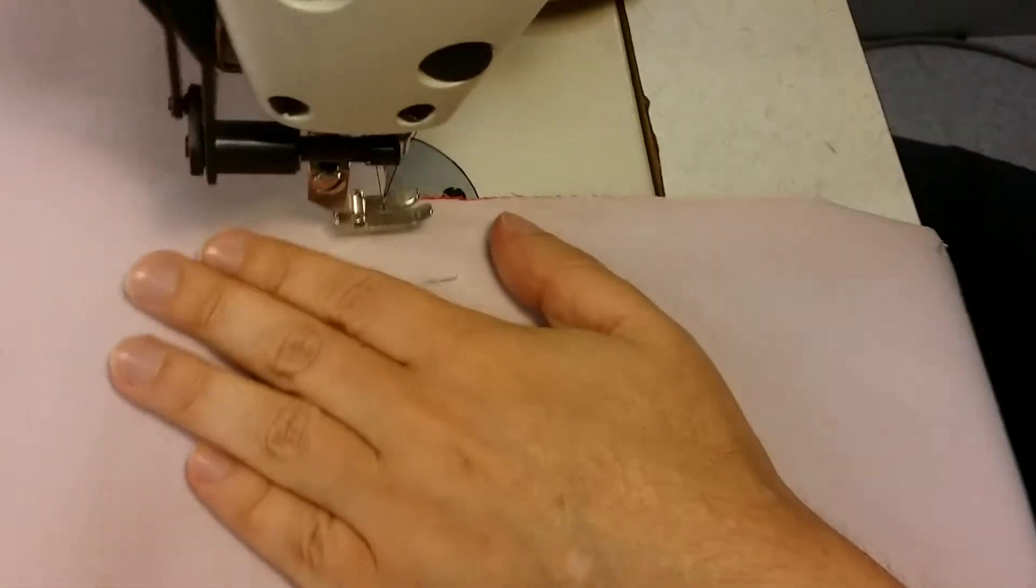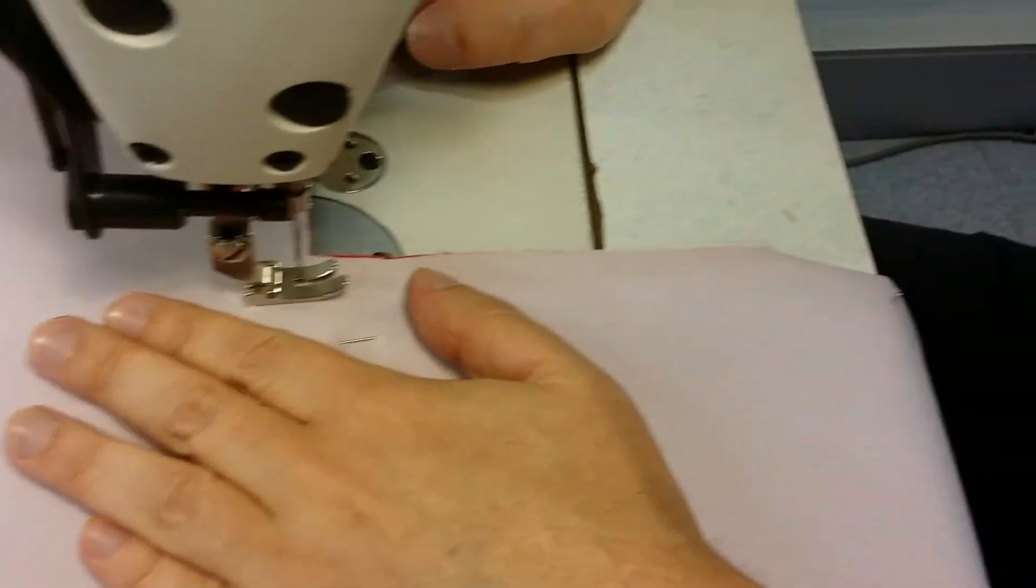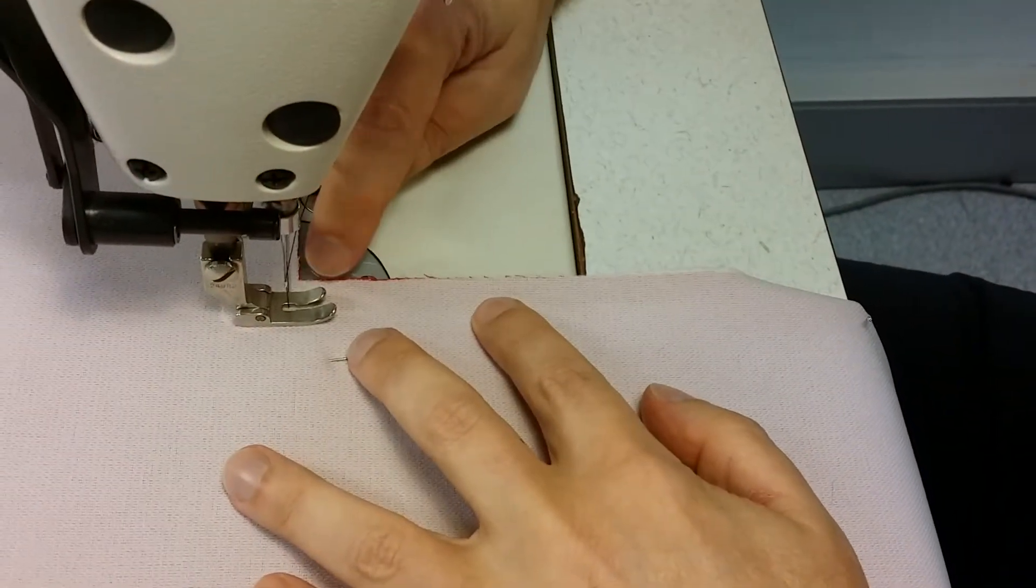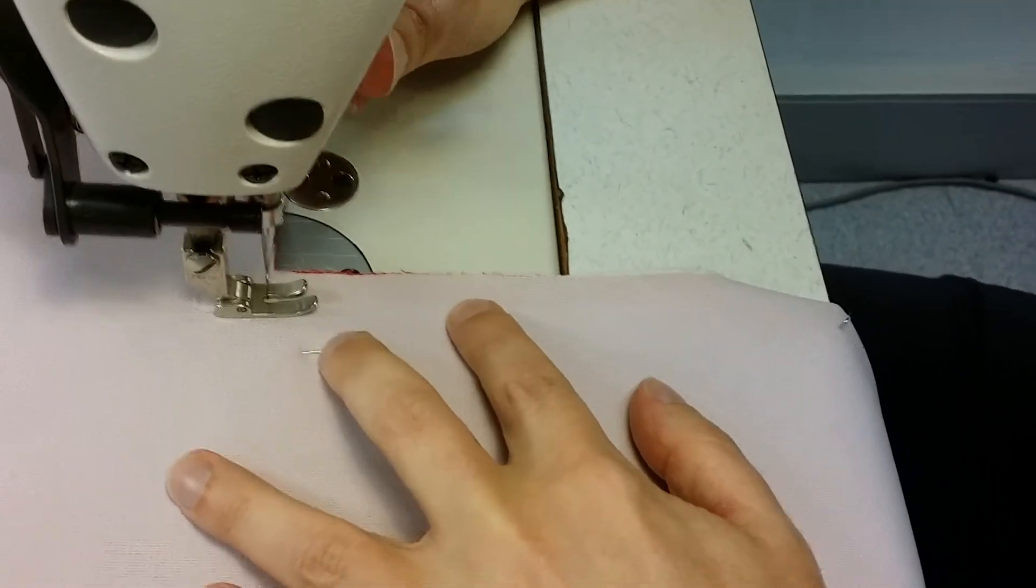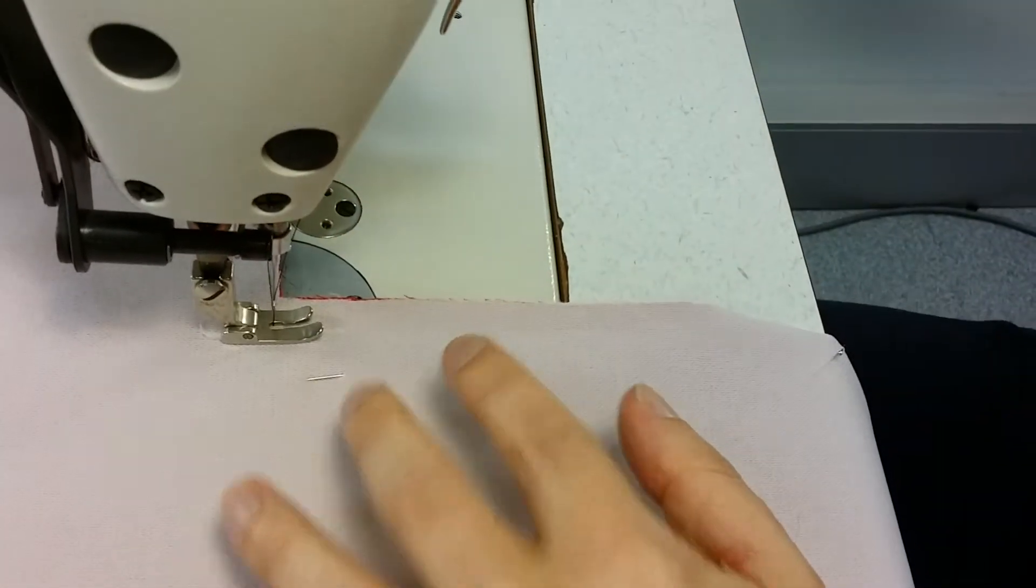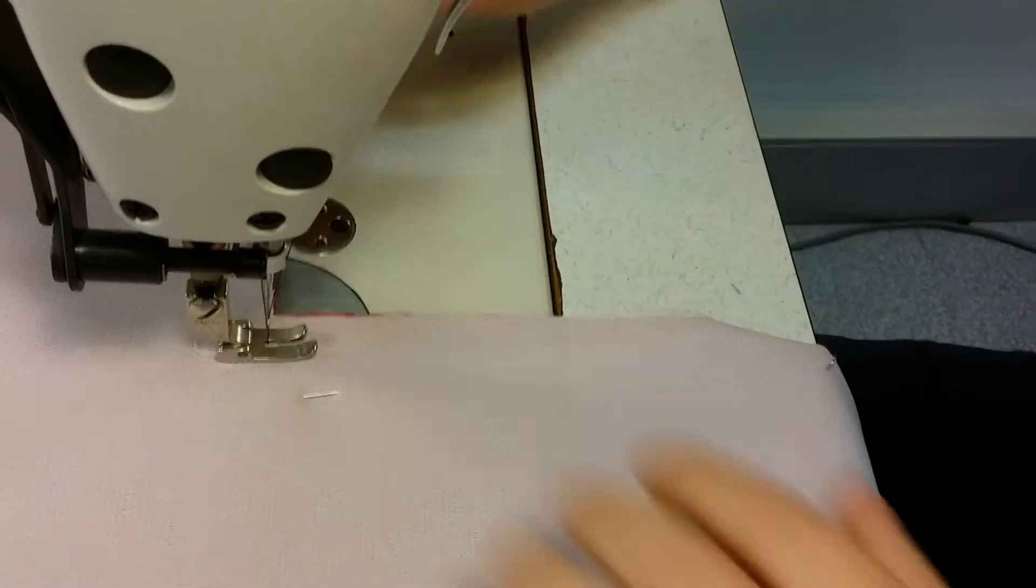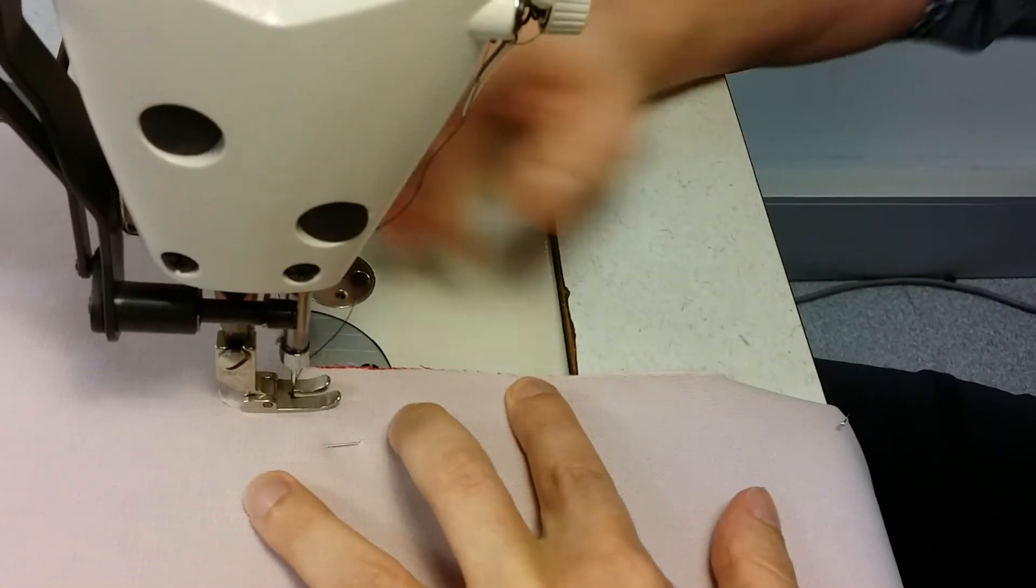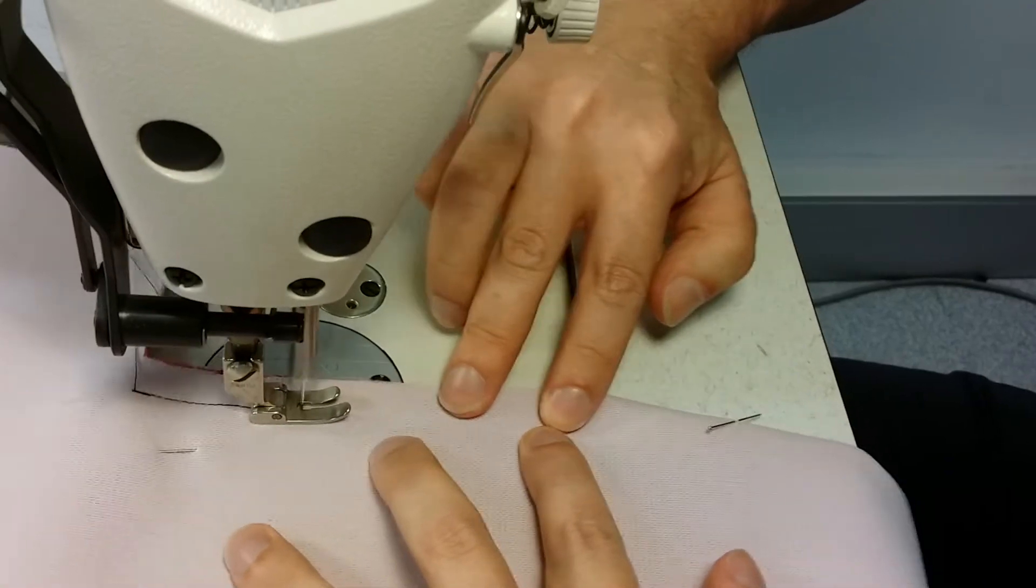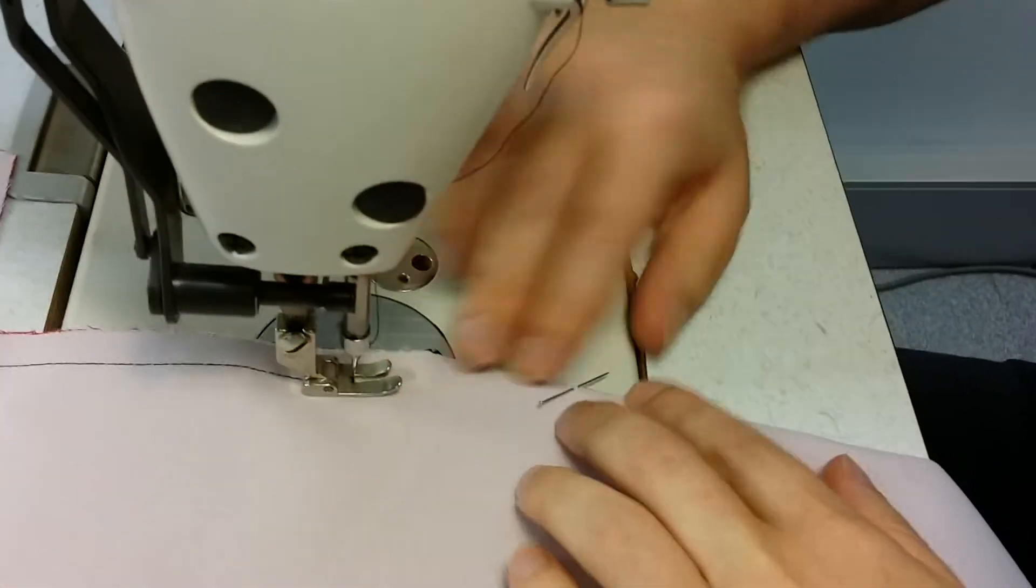So we'll just start sewing here at one centimeter, and if you need to you can use a tape measure to make sure that you've got that in the right position. Then we'll switch the machine on—that'll help—and do a back tack here.